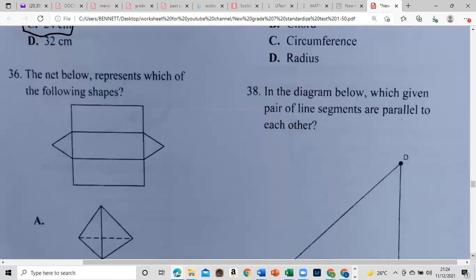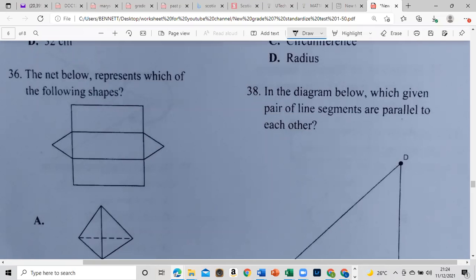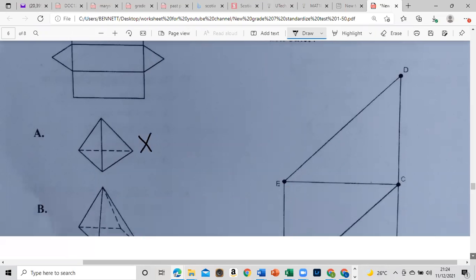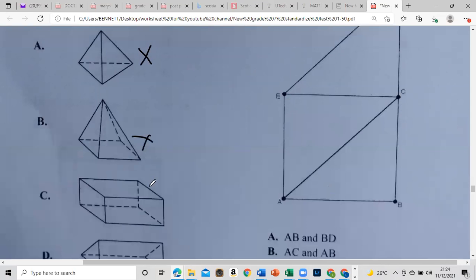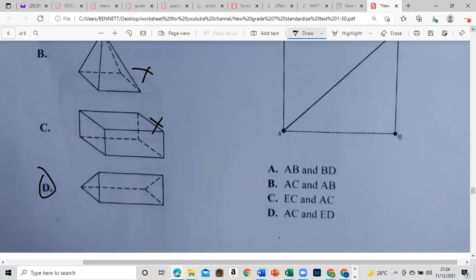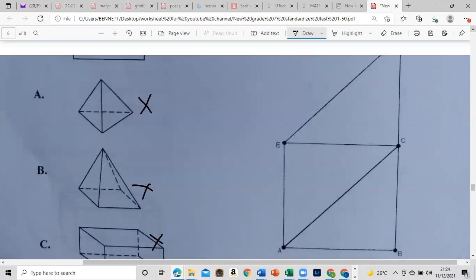The net below represents which of the following shapes? We look at the nets and try to fold them up. It's a rectangle piece — see how easy it is.